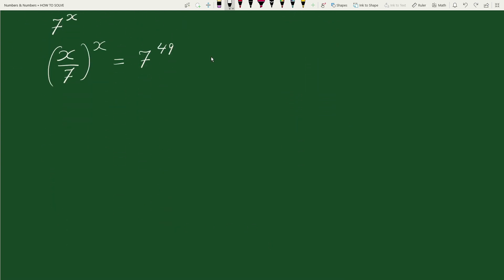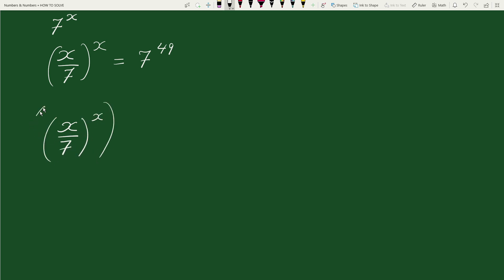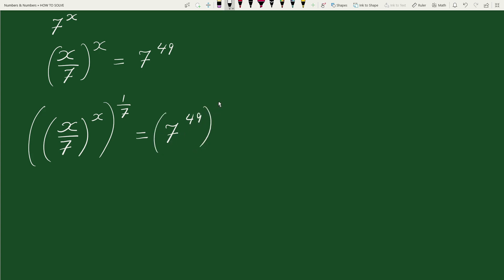Now, taking power 1 by 7 on both sides, we can write this as x by 7 whole to the power x, whole to the power 1 by 7, equals to 7 to the power 49, whole to the power 1 by 7.